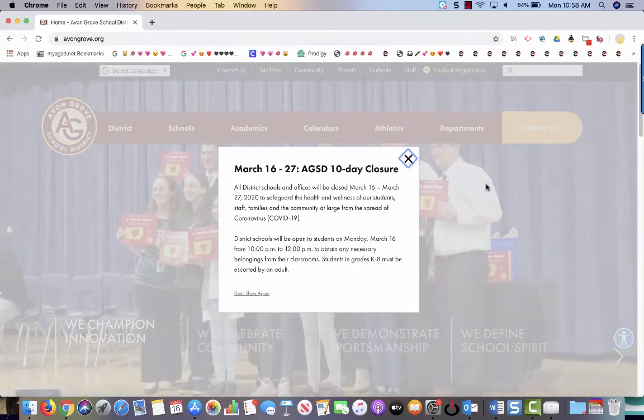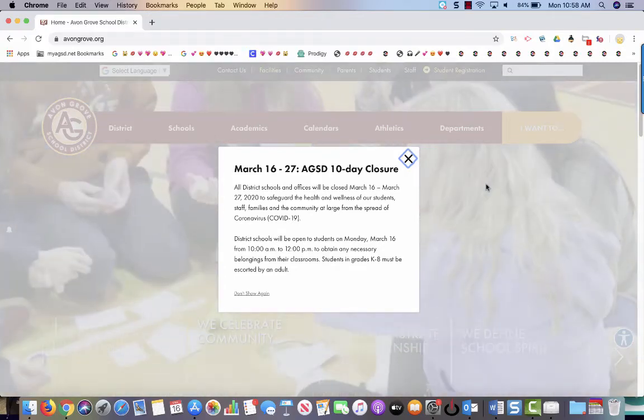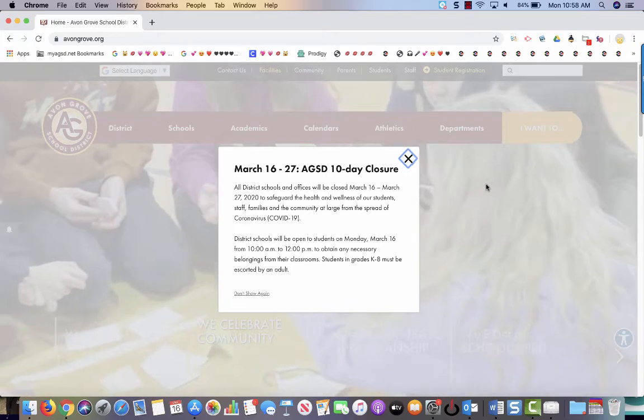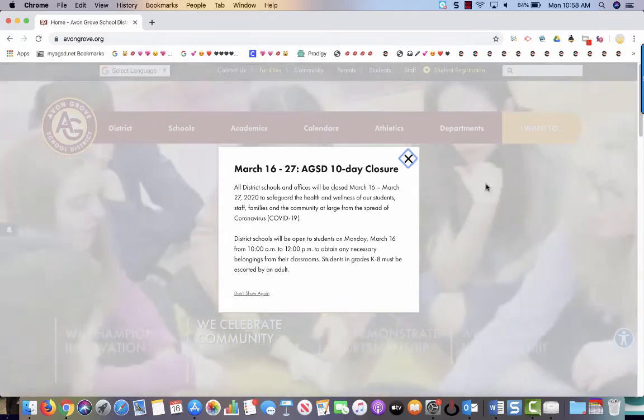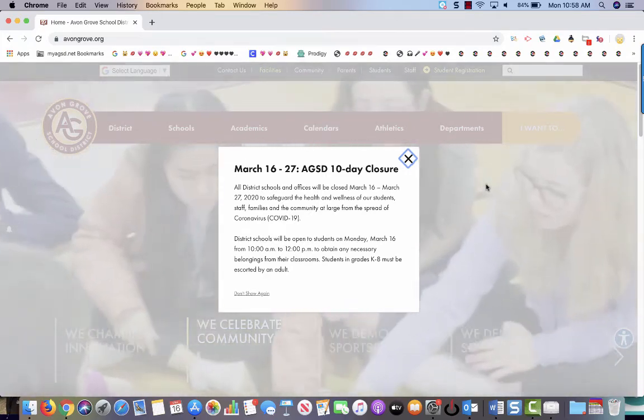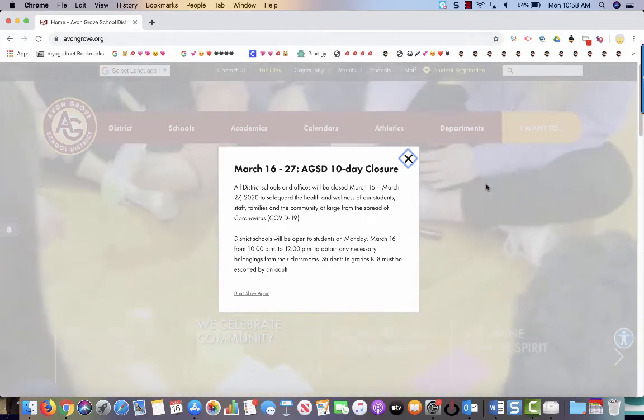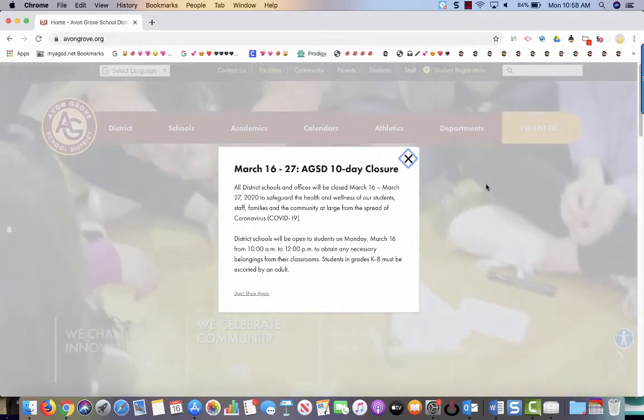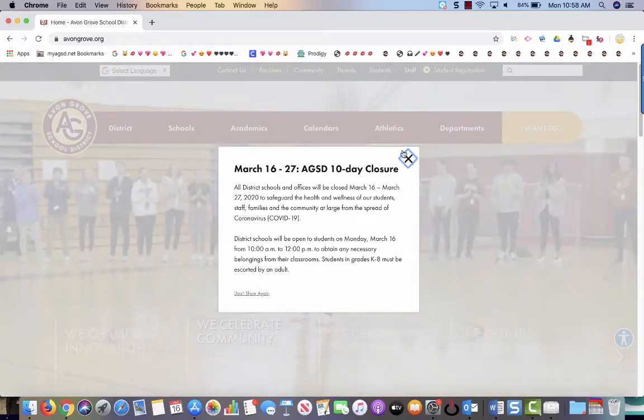Hi everybody, the purpose of this video is to show you how to access a Flipgrid from a Chromebook or a laptop. So what you're going to do is you're going to navigate to the district website.